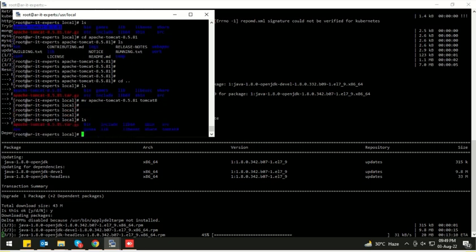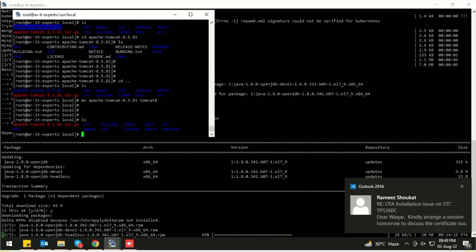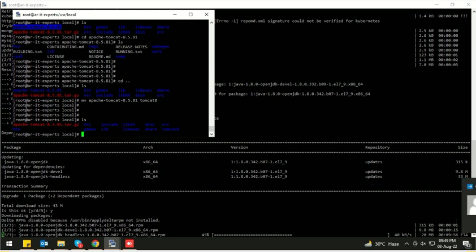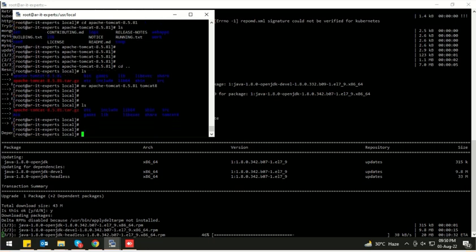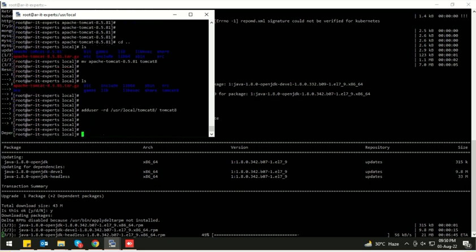Now we need to add a user. I am adding all commands to the description of this video so you can easily copy and paste them. Let's add the user: adduser -r -d, define the home directory — the home directory will be the same location where you extracted Tomcat — and finally set the username. The user has been created.